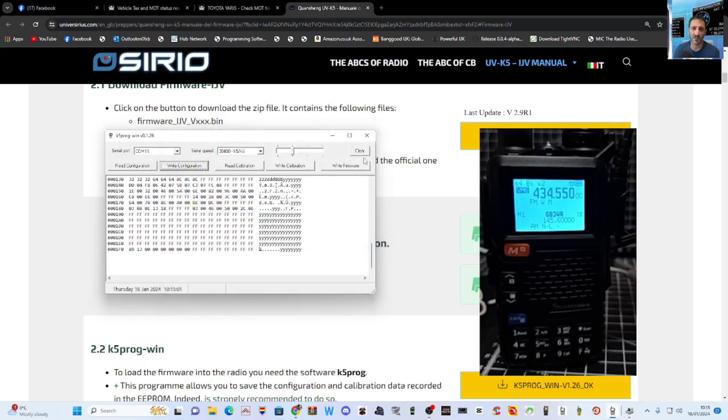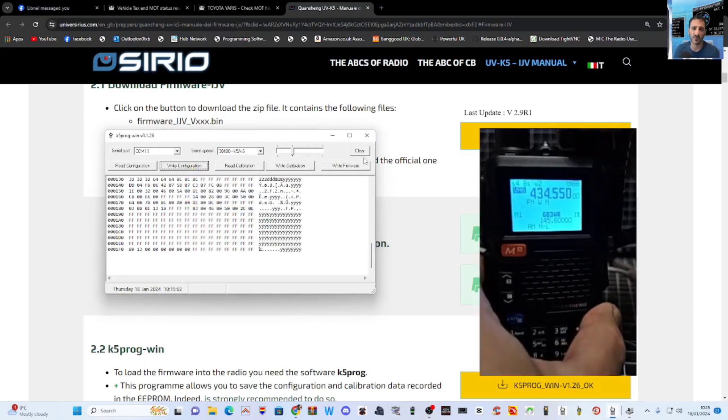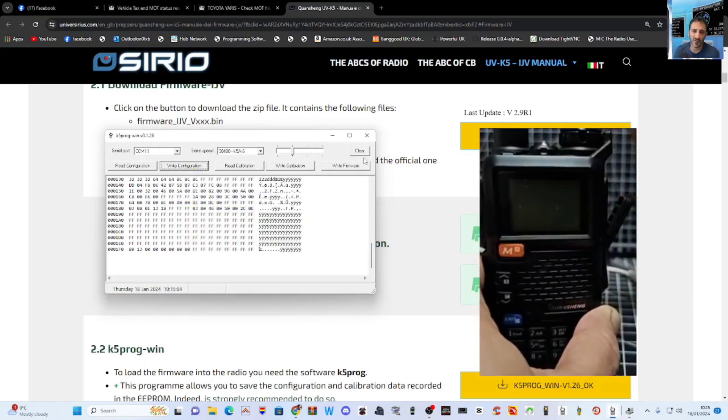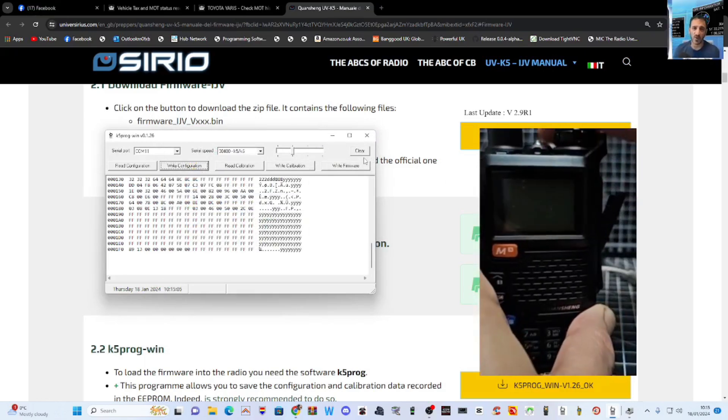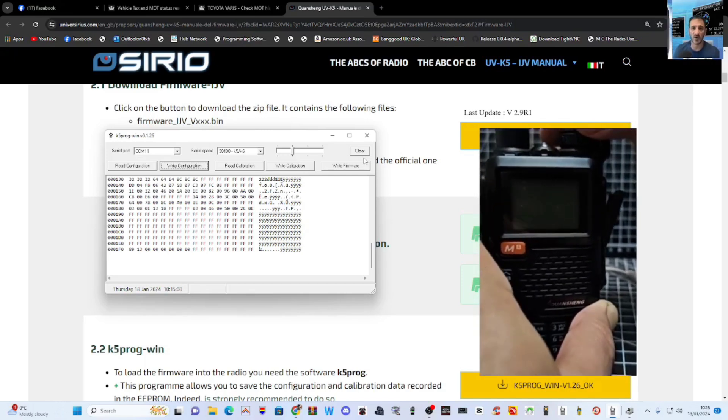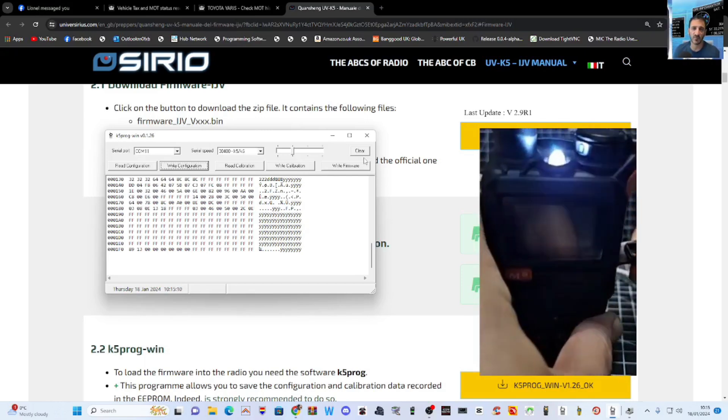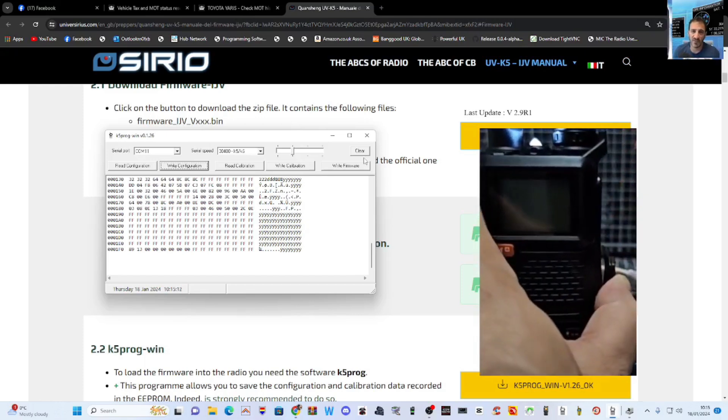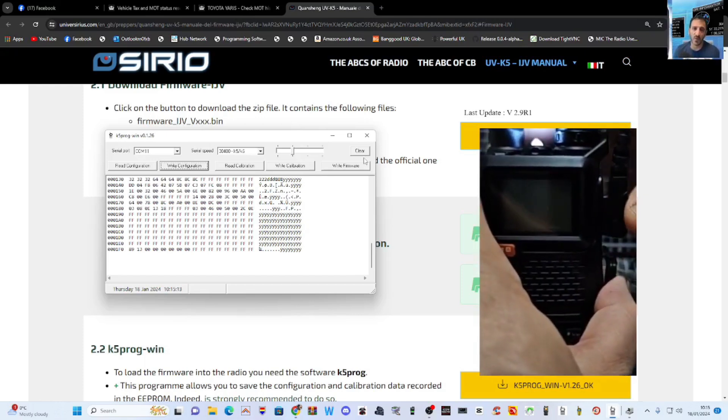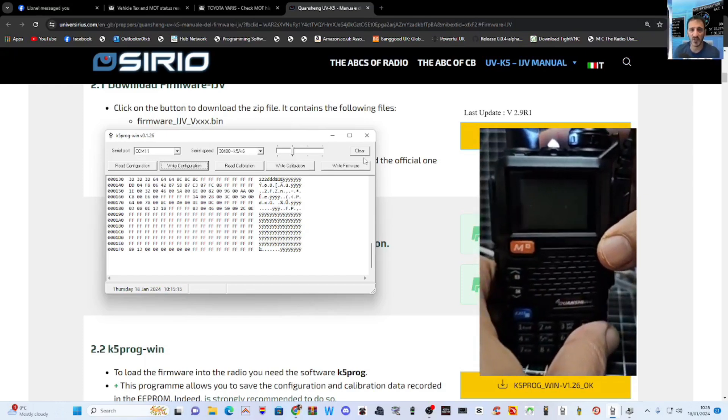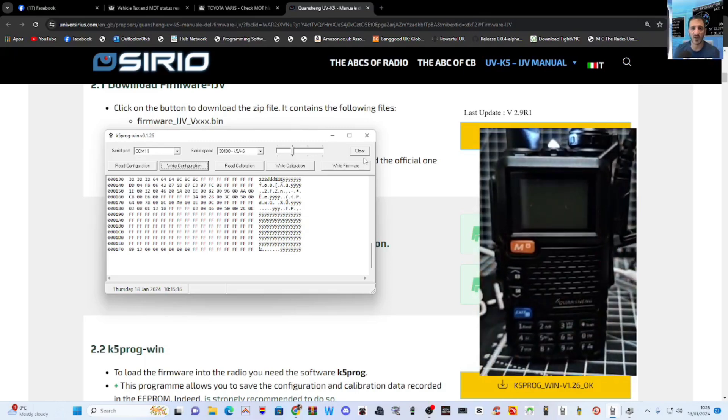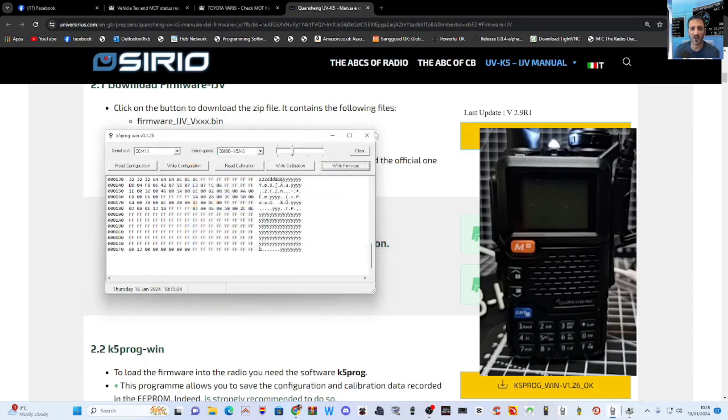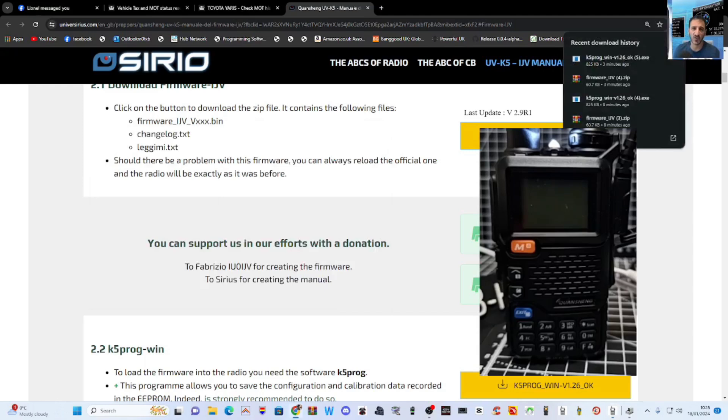Now we'll go to the firmware. So unplug the cable, turn off the radio, hold your finger on the PTT and turn on the radio. The top goes white. You've seen that so many times and the firmware will fly in. You watch this. So we're in firmware mode and this time we're going to click write firmware.